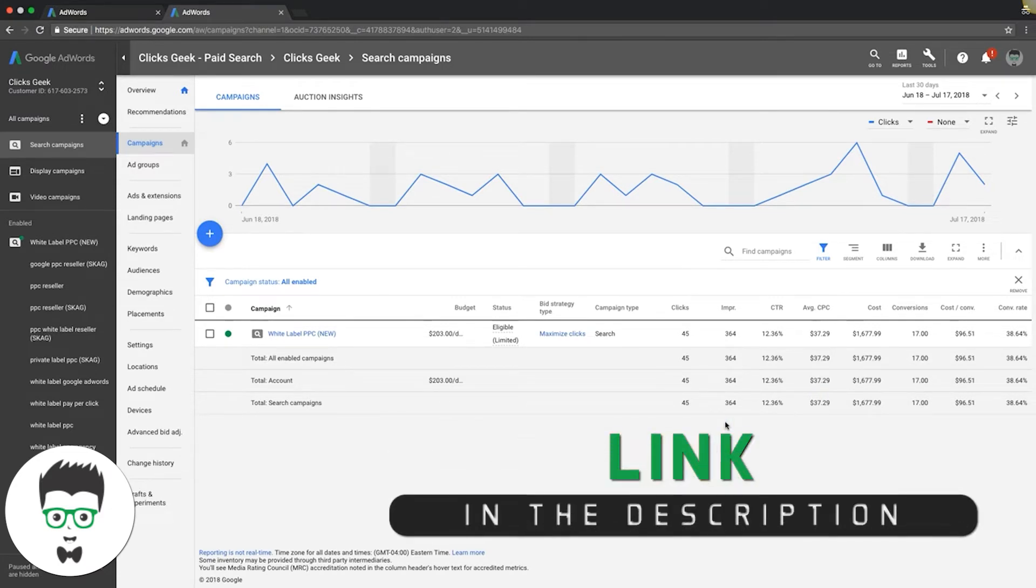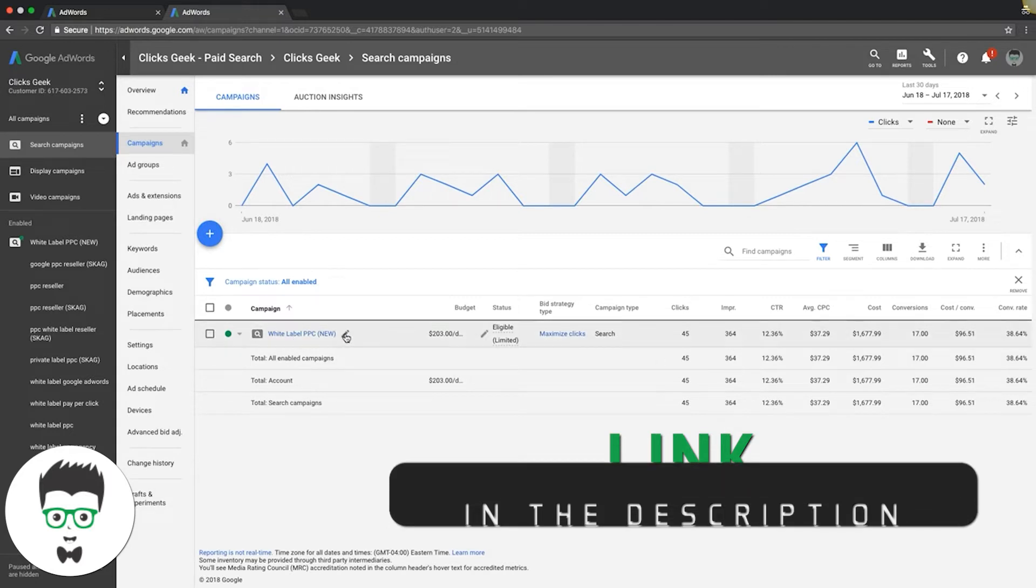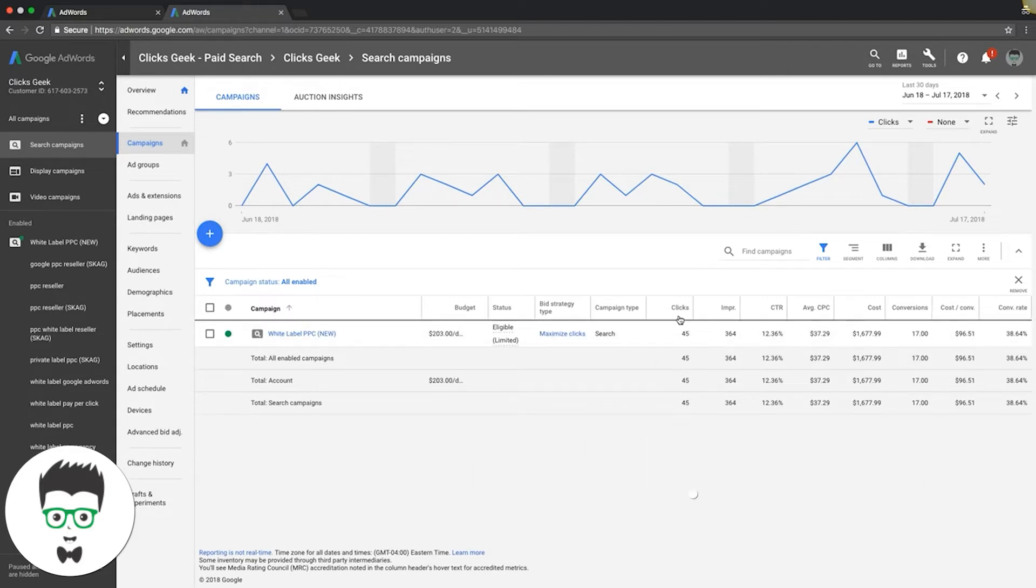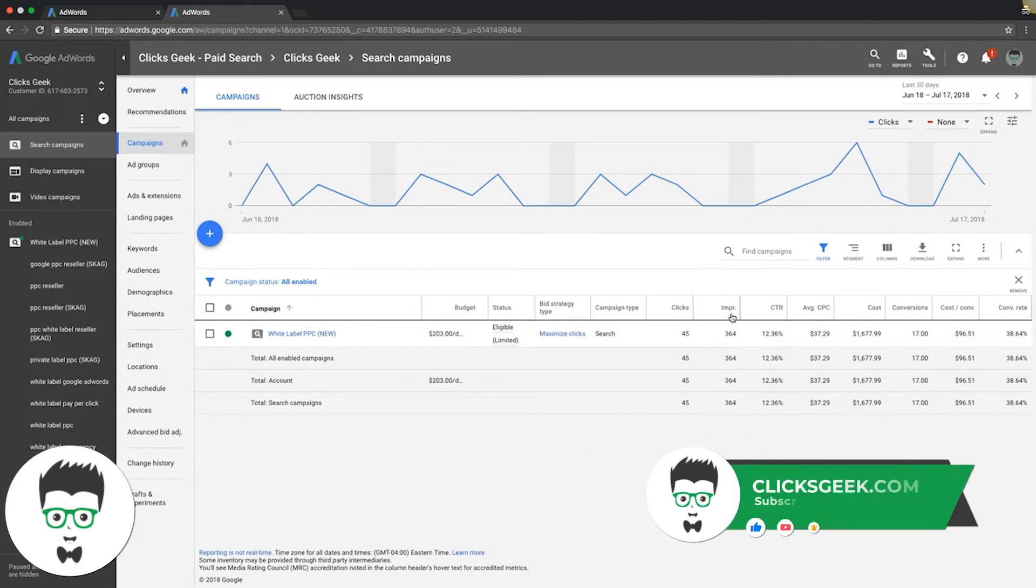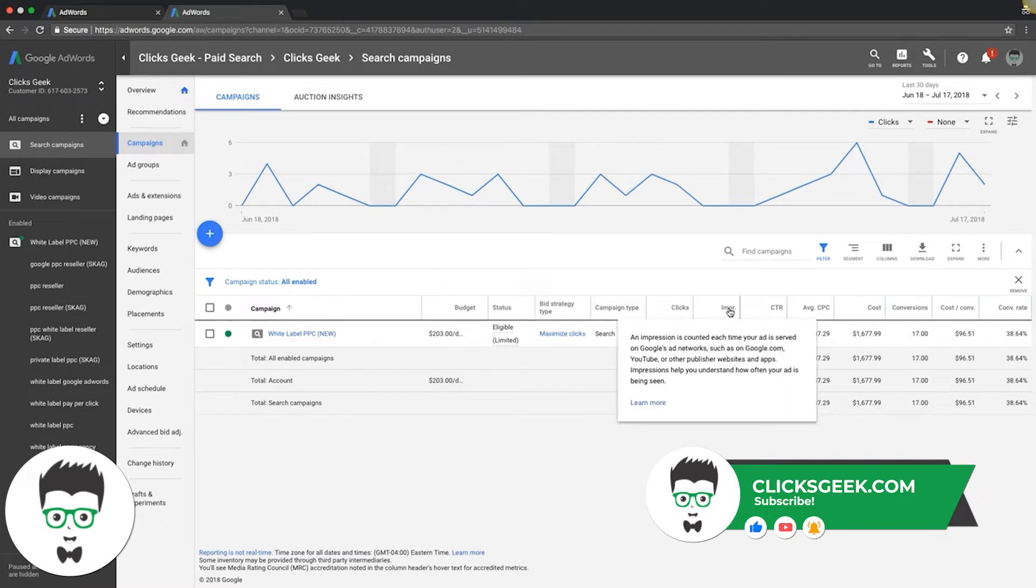So an impression, if we come into our AdWords campaign here, you'll see we have our white label campaign, we have our clicks and our impressions. If we hover over impressions, it's going to give us a little definition.